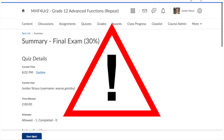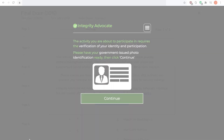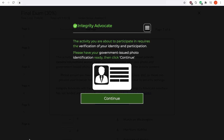One very important note: you only have one attempt at your final exam, so do not click this button until you are 100% certain that you are ready to write your final exam. Once you enter your exam, a window will appear indicating that Integrity Advocate's identity authentication process will begin after the Continue button is clicked. You will need to pass the authentication process to access your exam and for your attempt to be considered valid. Be sure to have your government-issued photo ID ready at this point.